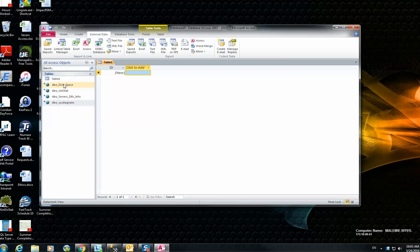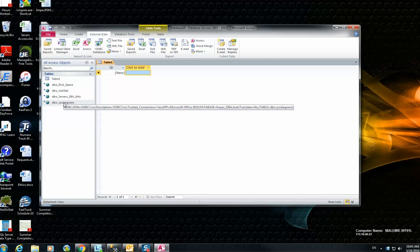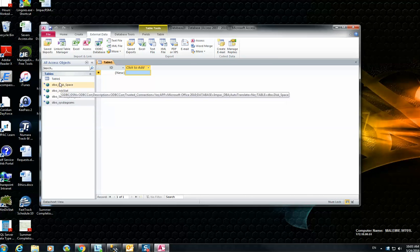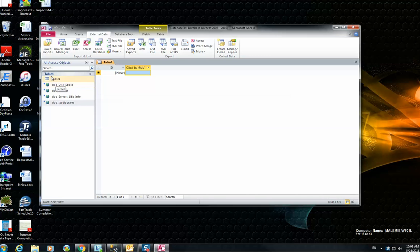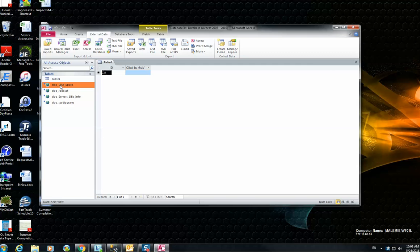You can see all the tables that I've already selected. They're just added under the Tables panel for me. By just selecting and double-clicking on each one, the data will be fetched from the SQL Server and populated into Microsoft Access.